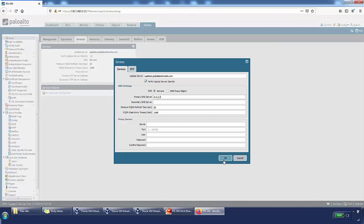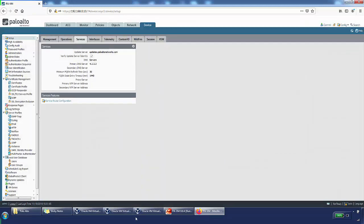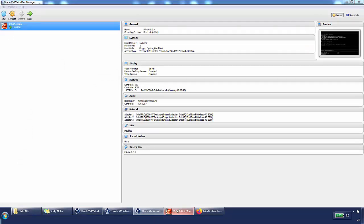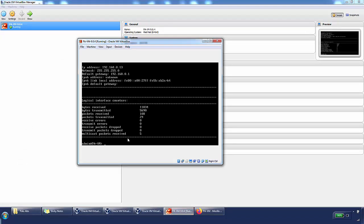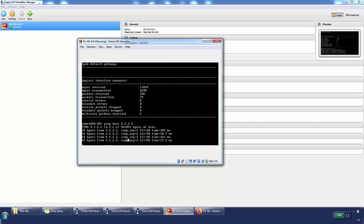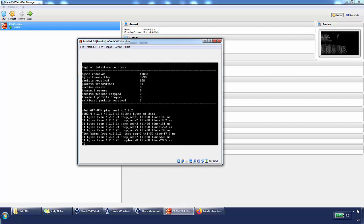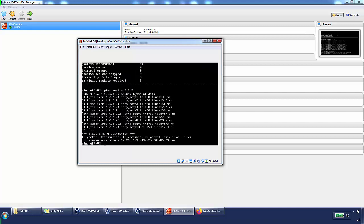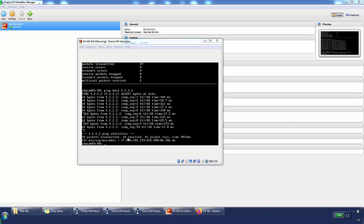I'll go back to the console and do a ping to verify that the virtual firewall can reach the internet. Note that you can't ping from the browser on Palo Alto, unlike some other firewalls. I'll run 'ping host 4.2.2.2' and we can see it's pinging out to the internet successfully. That's it for this video — thanks for watching, see you next time.